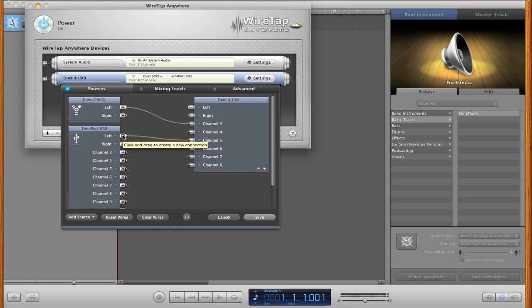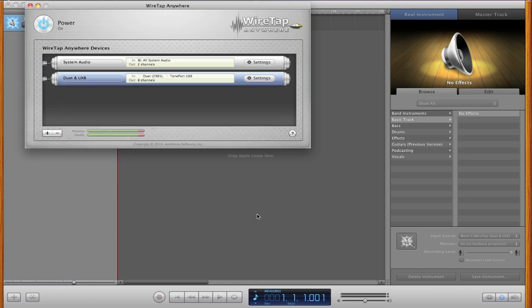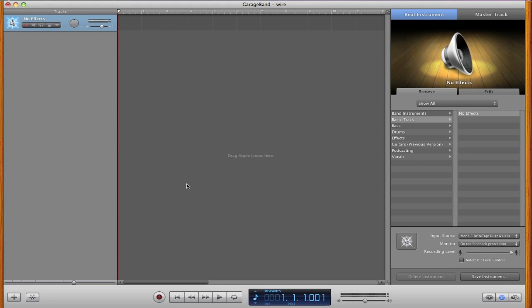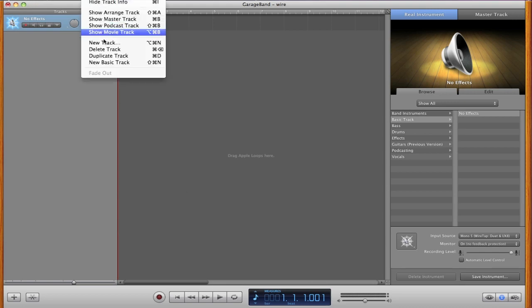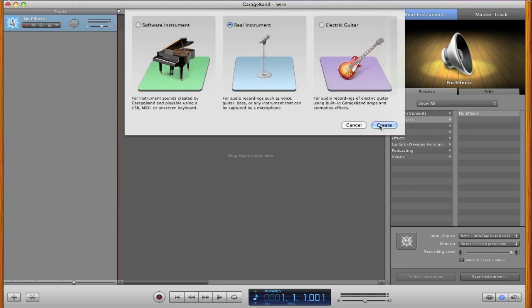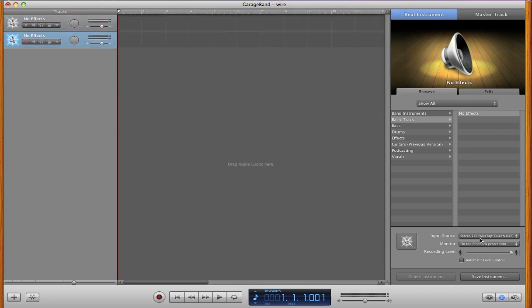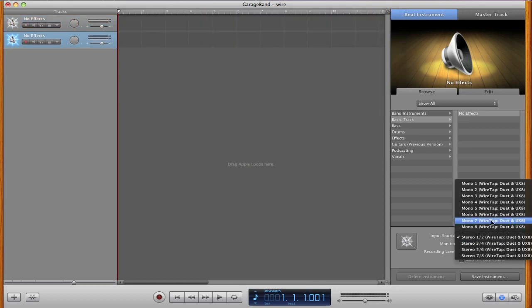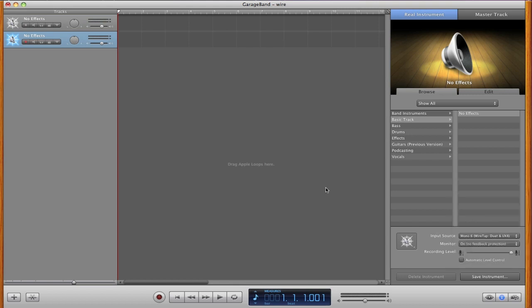So something else that WireTap Anywhere is good for: let's take input number one again and put it on a separate channel. So let's go back into GarageBand, make a new track, and we have that set to channel six.